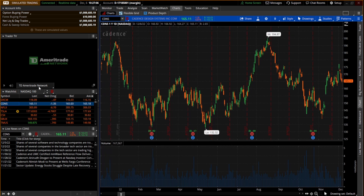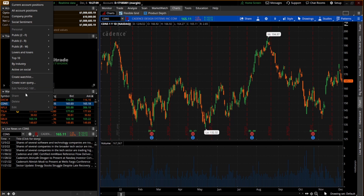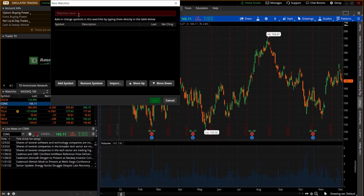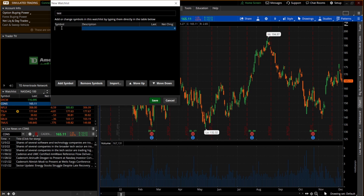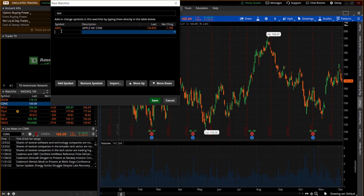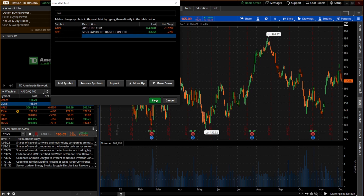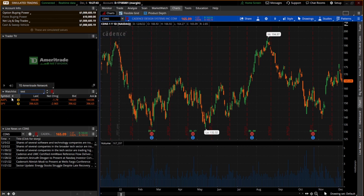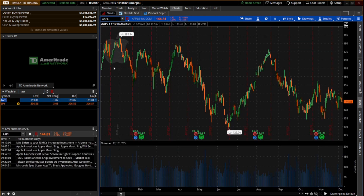Now I'm going to show you how you can create your own watch list. Click on the tab right here and go to create watch list. Name it anything — I'll just say 'test' and hit enter. Now go down and click underneath symbol and type in a symbol. I'll do Apple first — the ticker symbol AAPL — hit enter and it'll pull up Apple. We'll add another symbol, SPY, which is the S&P 500. Hit save and now I have a custom watch list. If I click Apple here, it's going to show Apple on the chart as well as any news for Apple.